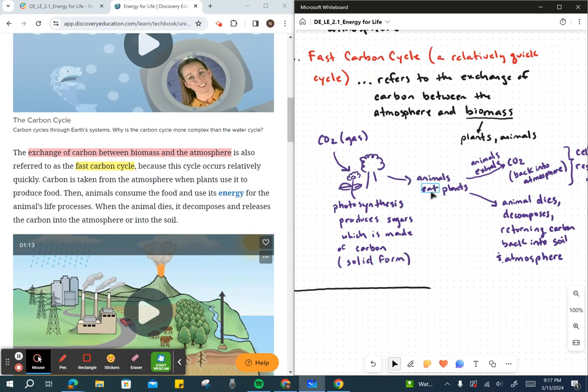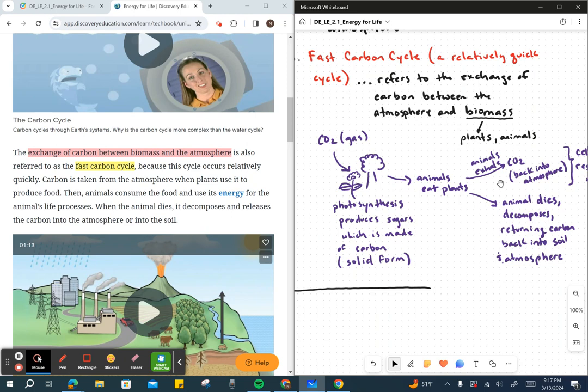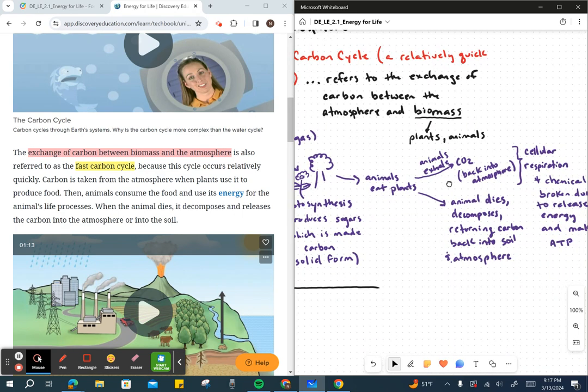Animals will eat the plants, and by eating the plants they take in the carbon. So it's moved from the atmosphere into plants, into animals, including ourselves. We return that carbon back to the atmosphere. When we breathe out, we exhale carbon dioxide. And when we die, our body decomposes, and some of that carbon will make its way back into the soil, some of it into the atmosphere.